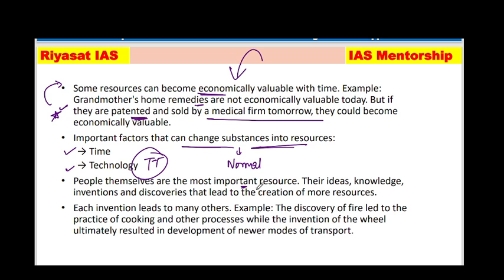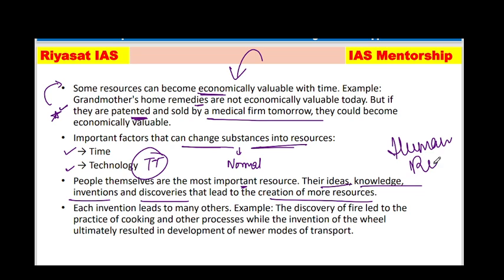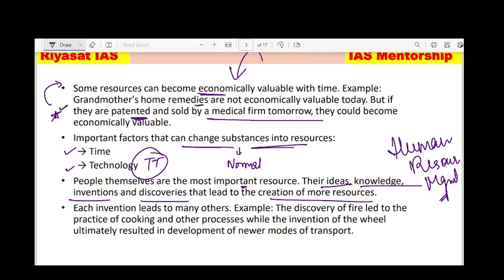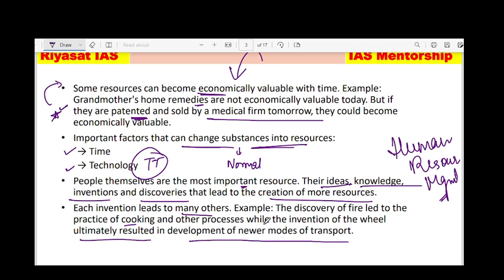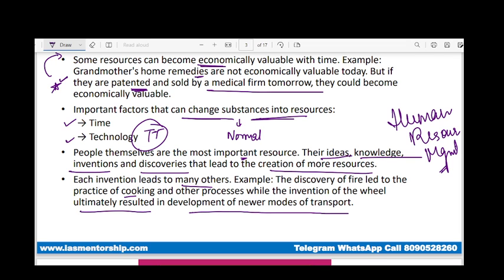People are also important resources. Their ideas, knowledge, inventions, discoveries, and creations have developed many resources. Human beings are obviously a very important resource — that is why Human Resource Management (HRM) is a subject, especially for MBA. Each invention leads to many other inventions. Discovery of fire led to the practice of cooking; the invention of the wheel ultimately resulted in the development of new modes of transportation. One invention leads to more ideas in a chain.